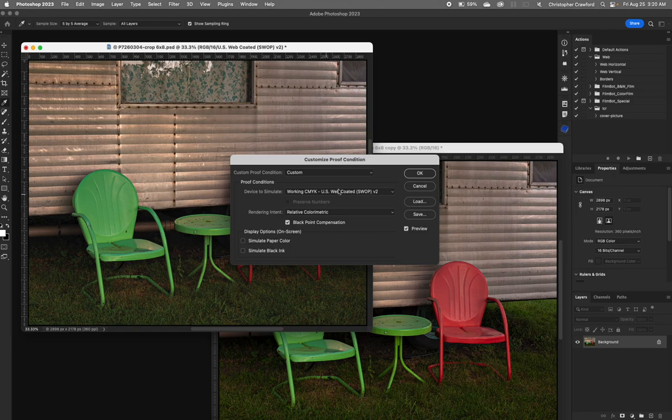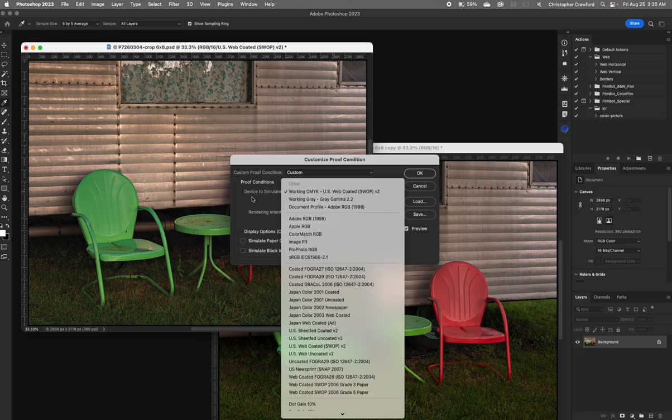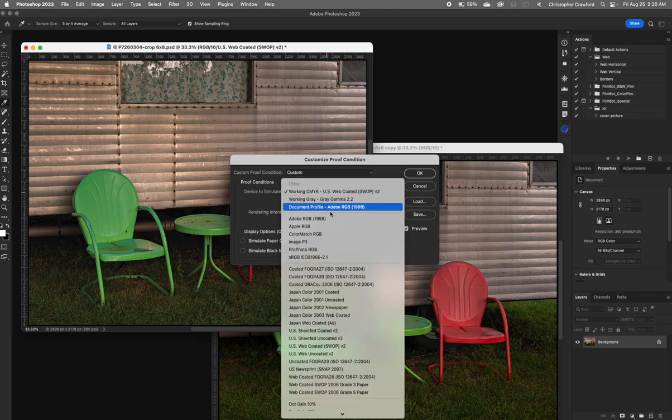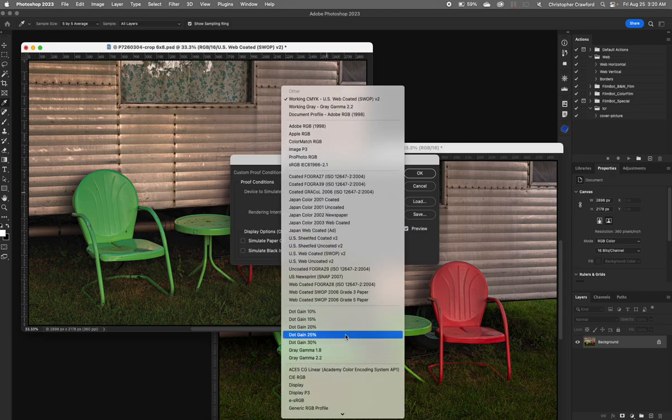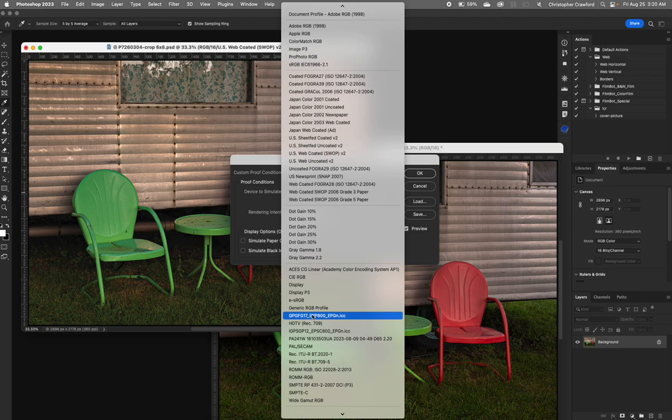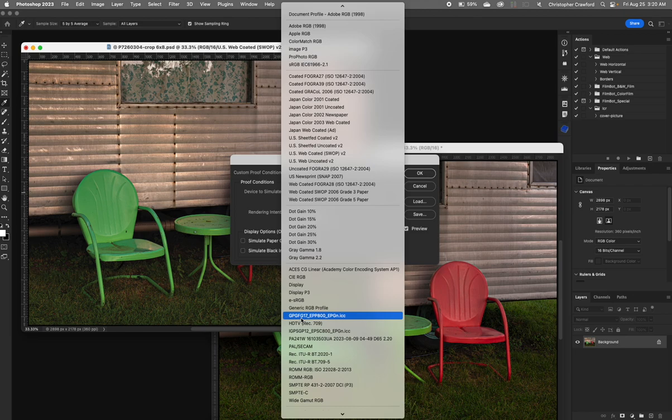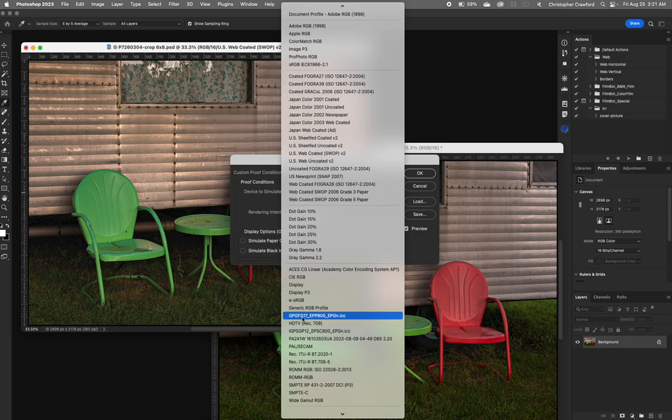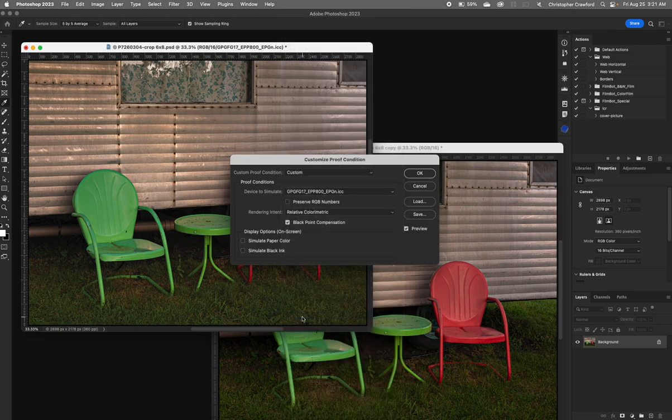This dialog box is going to ask you where it says device to simulate. You're going to find the profiles out of the long list of profiles that you're going to use. This is the profile for the paper I'm using and the printer I'm using. Ilford have given their profiles names that are almost indecipherable. There's a code that all these letters stand for that tells you exactly what paper and printer it's for. This is the one for the Epson P800 with the Ilford Gold Fiber Gloss paper. So we'll choose that.